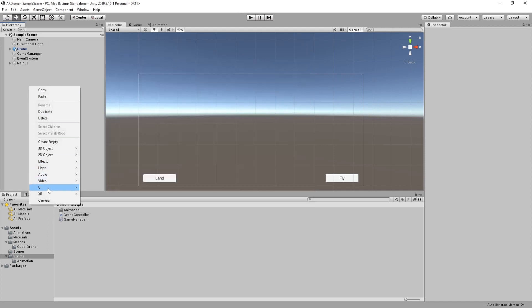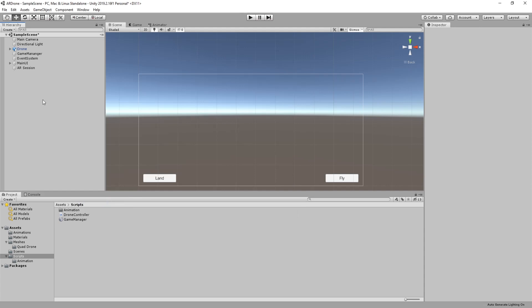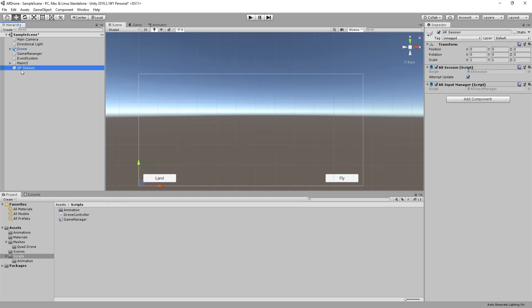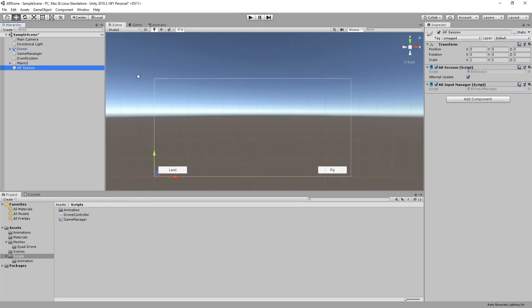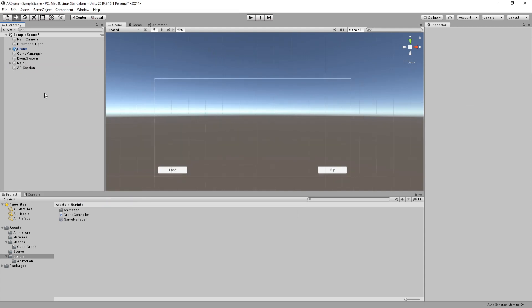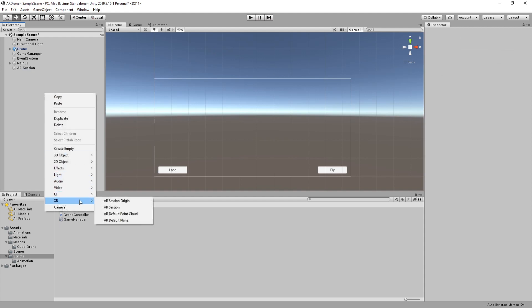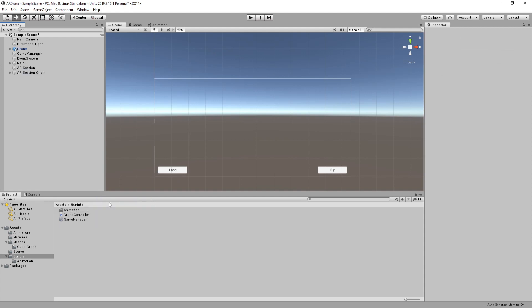Right click on the hierarchy, go to XR, then select AR Session. Again from XR submenu, create AR Session Origin.